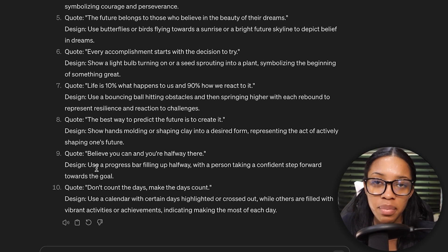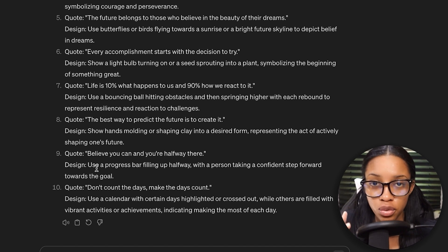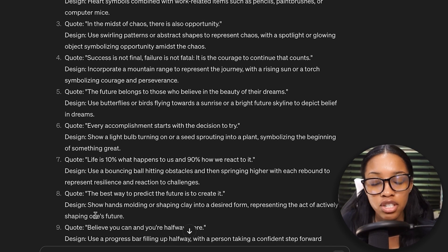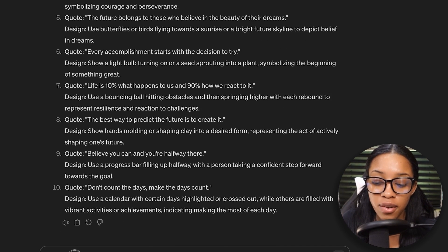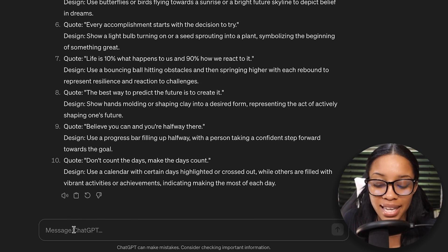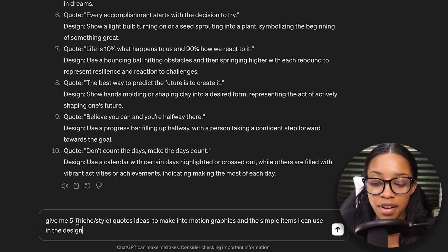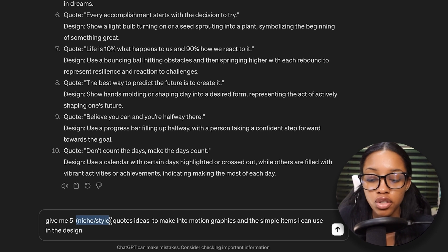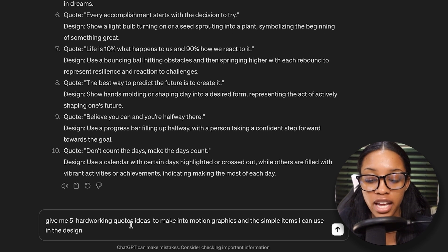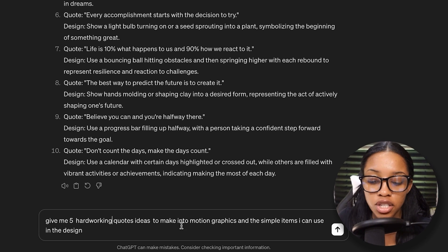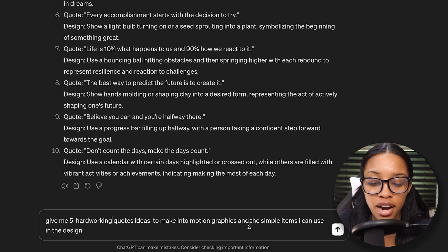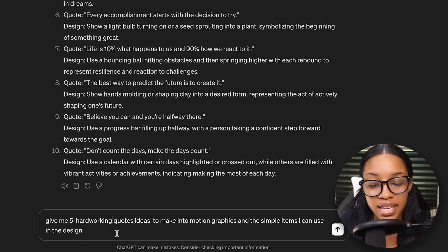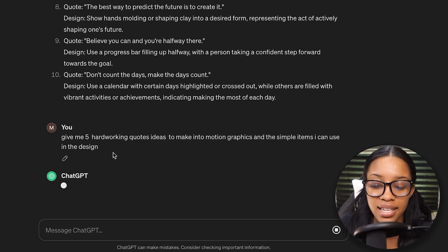If you want to be a bit more specific in the type of quotes you want, because all of these are pretty general, you can ask a prompt like this: give me five hard working quote ideas to make into motion graphics and the simple items I could use in the design, and hit enter.